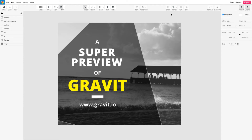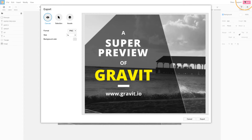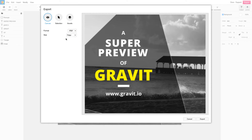The fundamentals of export are exactly the same for PDF as any other form of export. Select the export button at the top once you are happy with the design. From there, you can select from the drop-down and find the PDF option.